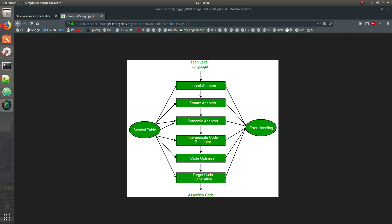So start off with Flex. Now Flex is a scanner generator and what it does is basically scan all the input and check if the input is correct or not, and if it is correct then send a particular token or just send a signal back to the other systems to let them know that the input is correct and this is what the input means.